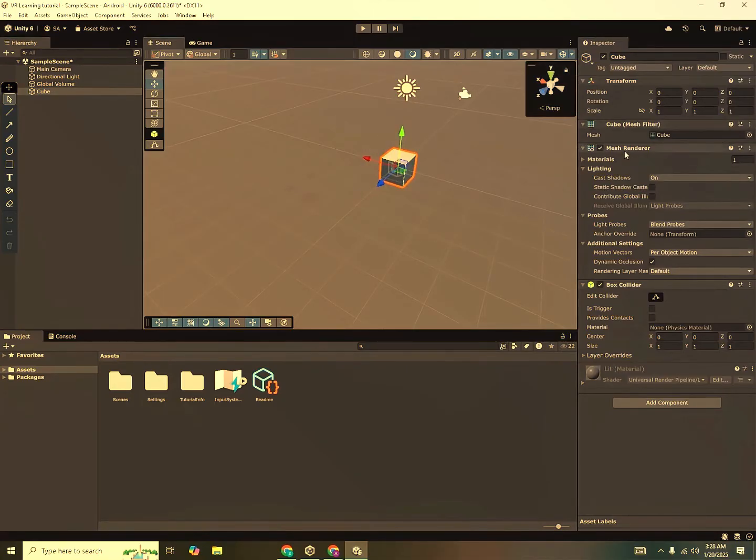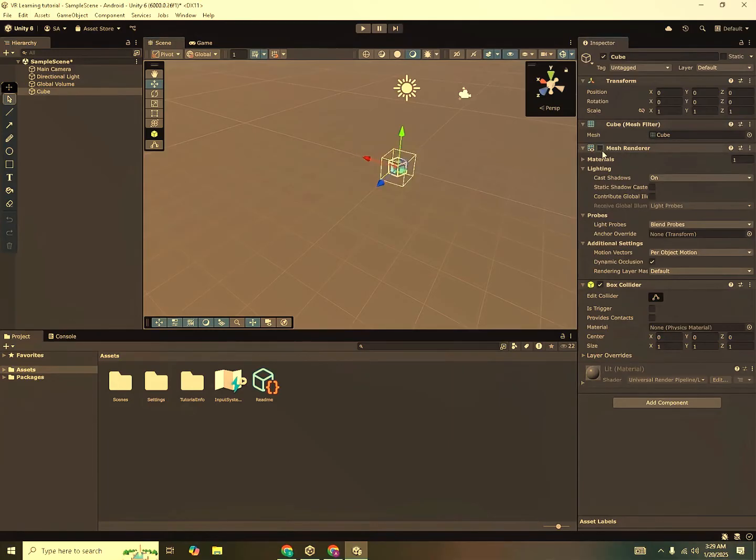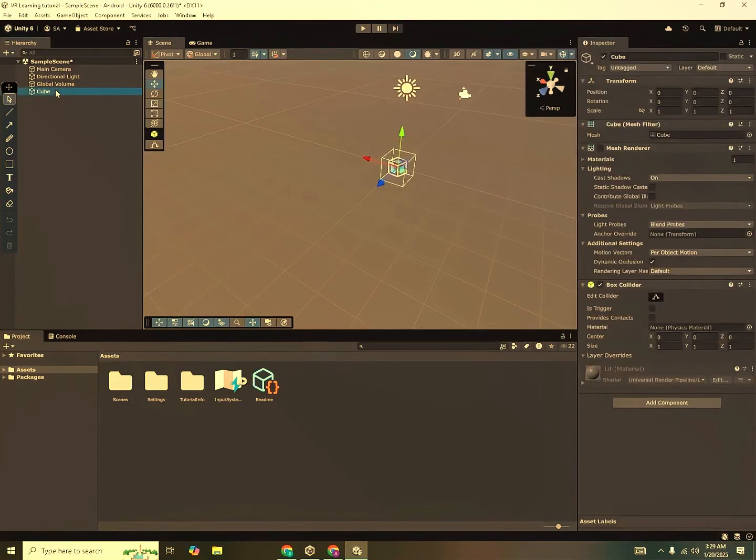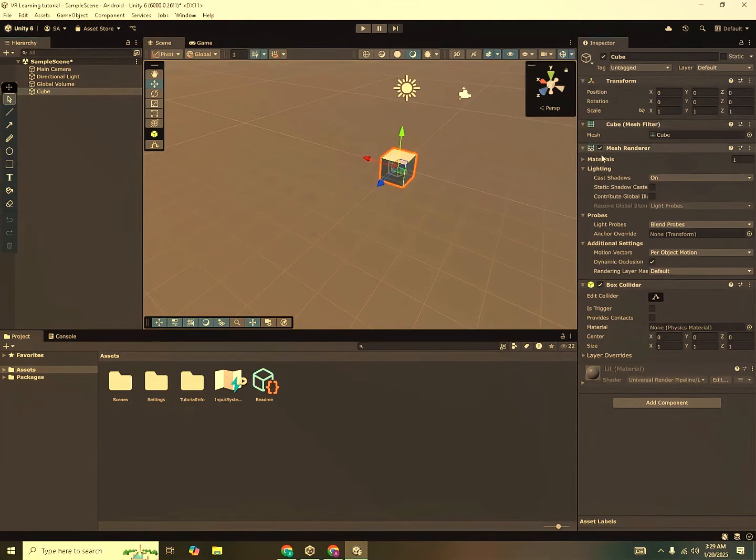You can also see a mesh renderer and a mesh filter over here too. The mesh represents the actual body of the object. So if I disable the mesh, you can see the object has disappeared. But actually it's still in the scene view. Only its body has been disabled. So a mesh represents the body of a game object.